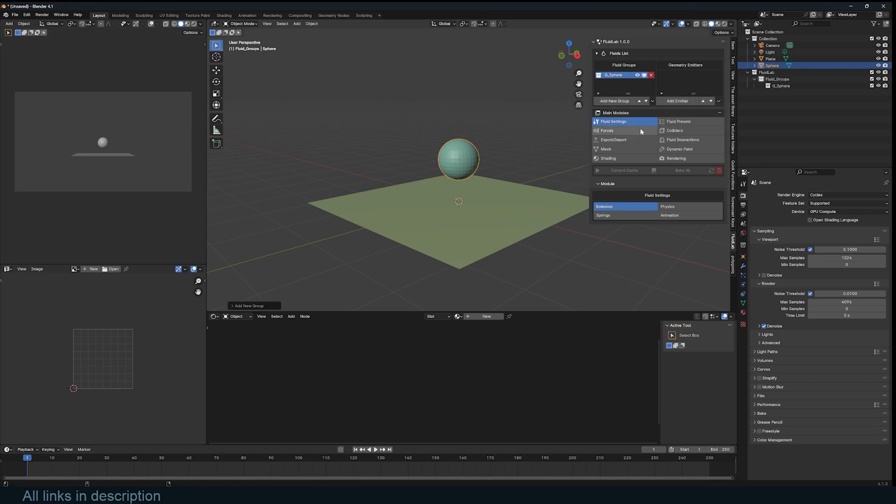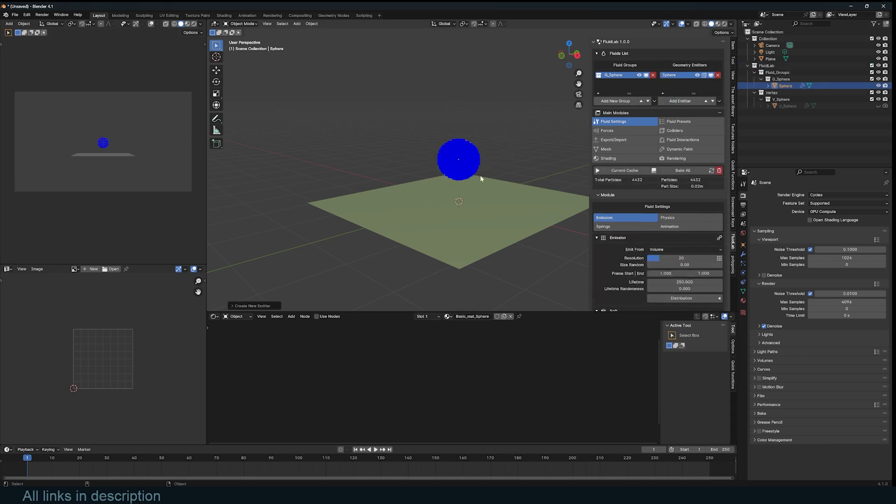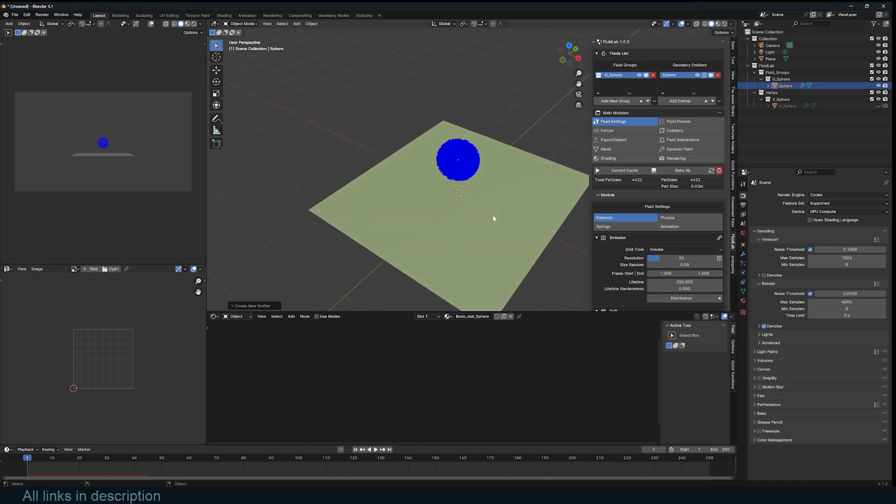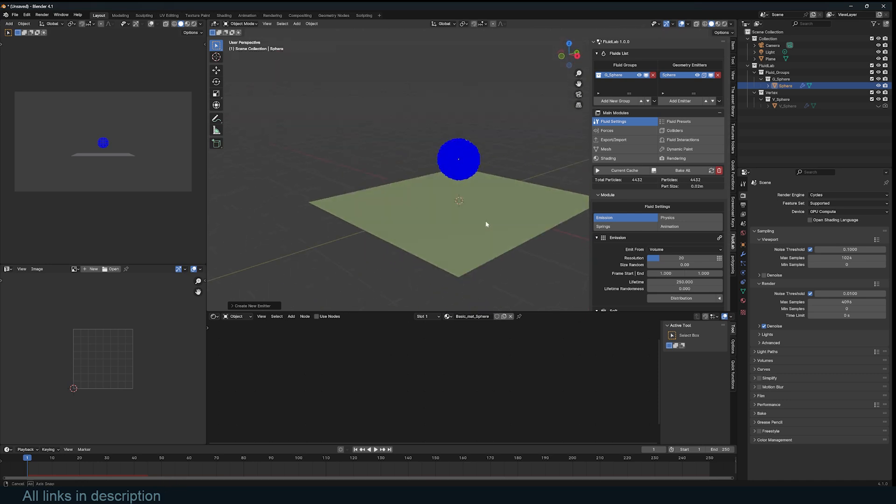Inside that fluid group you can add emitters and colliders. So I'm going to select this and add it as an emitter. You see immediately it turns into a fluid. If I hit play everything works except that it's going through the ground because we haven't set that up as a collider.